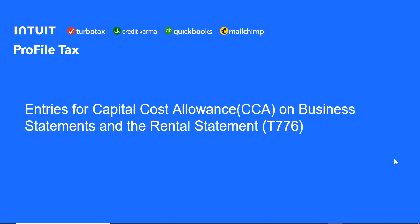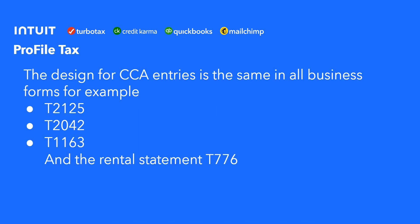In this video, we'll look at the profile design for making entries for capital cost allowance on business statements and on the rental statement, the T776.